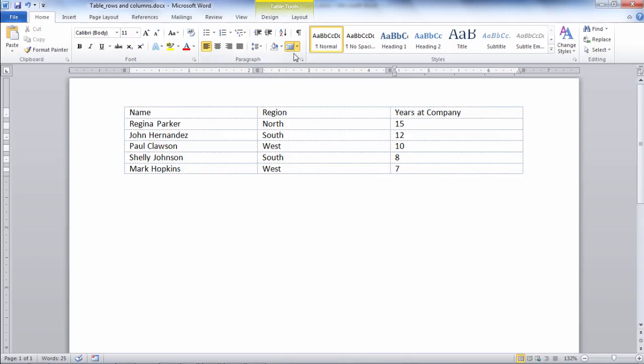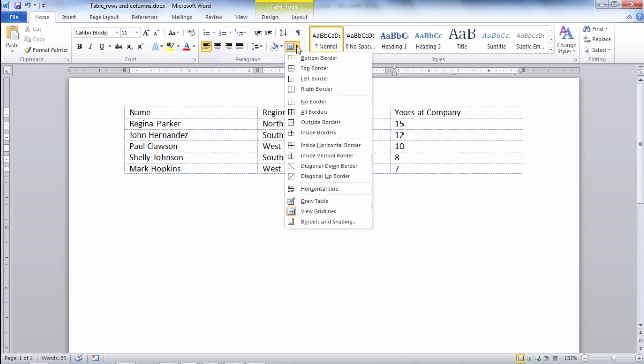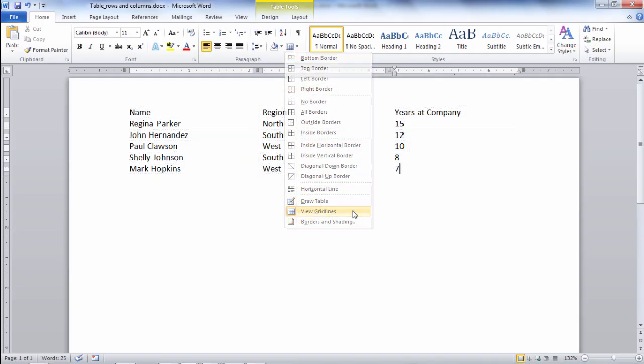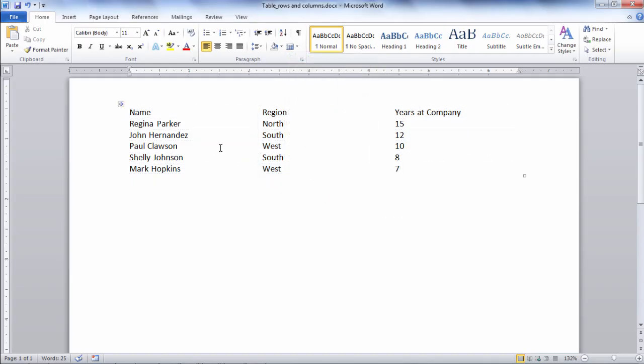I can turn these off as easily as I turn them on just by going back the same approach and then clicking on view grid lines and then they turn off.